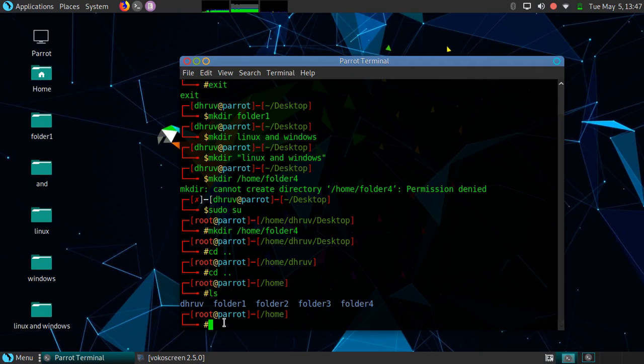That's it for now. In the next video, we will see how to remove directories.